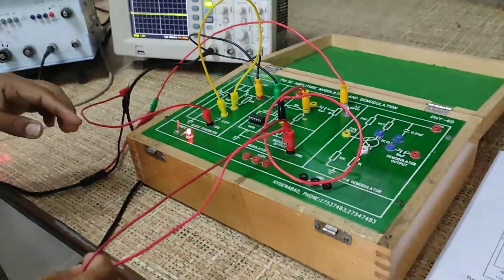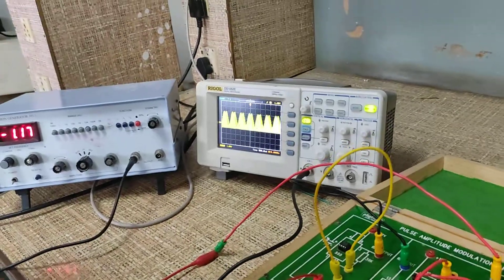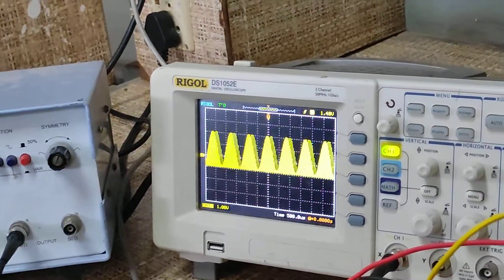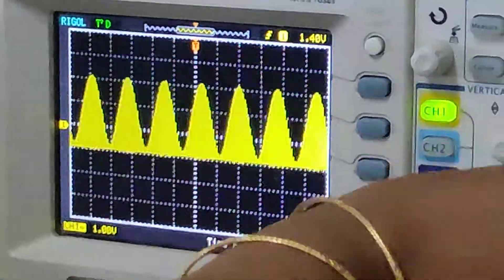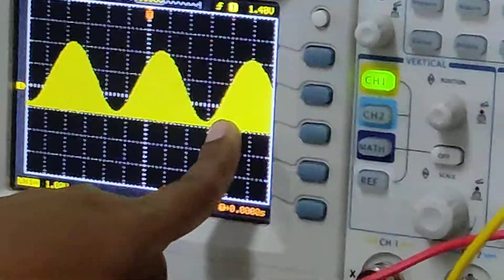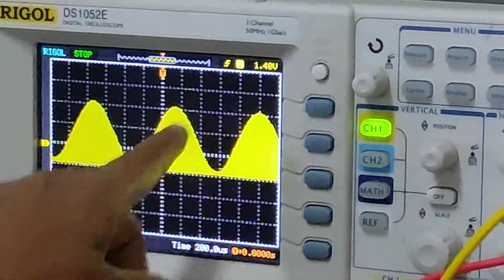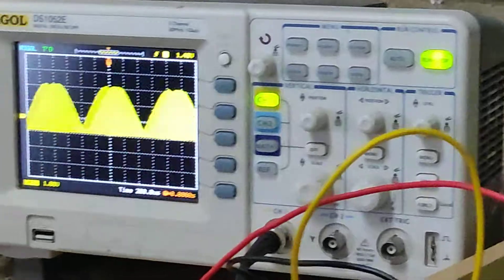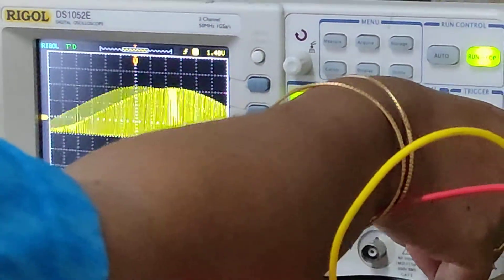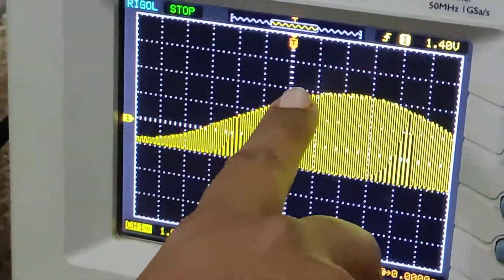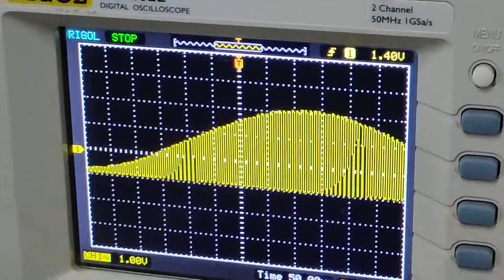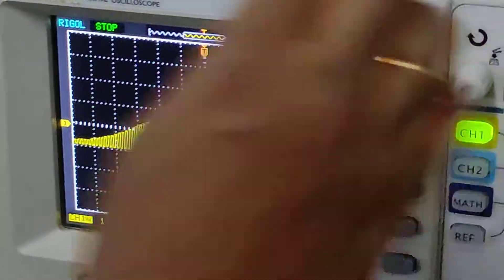Now let us check the output of this modulator. I have connected the output of this modulator to the CRO. Now you are getting the PAM signal with amplitude variations. To more keenly observe this, I am going to change the time scale. You can observe the pulse amplitude variations according to the message amplitude variations. As the carrier frequency is very large compared with my message frequency, we can't observe the independent pulses here.